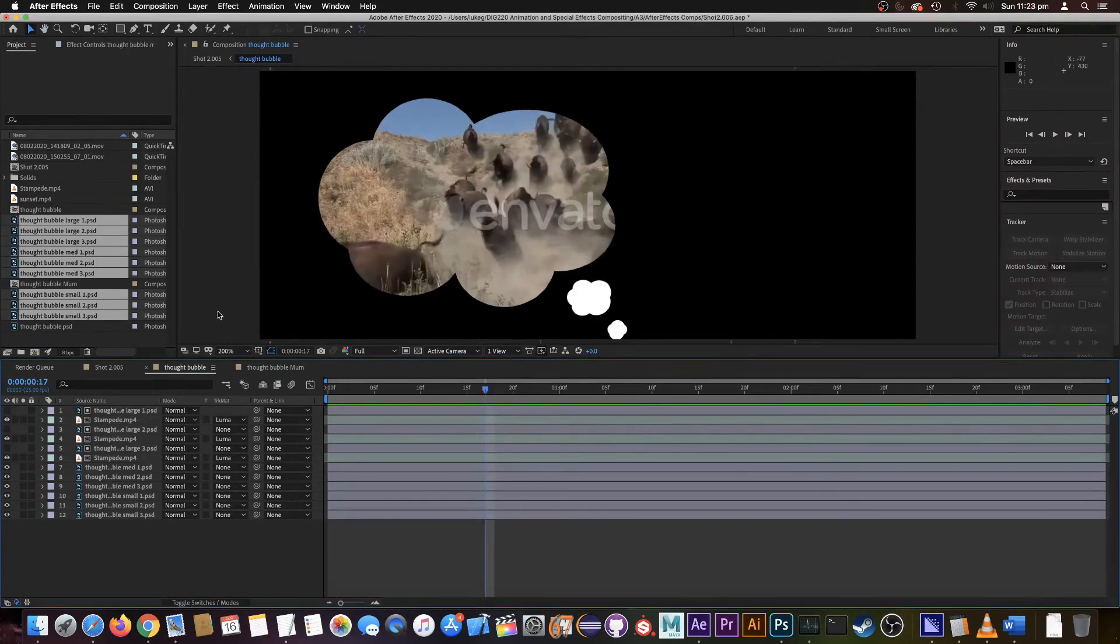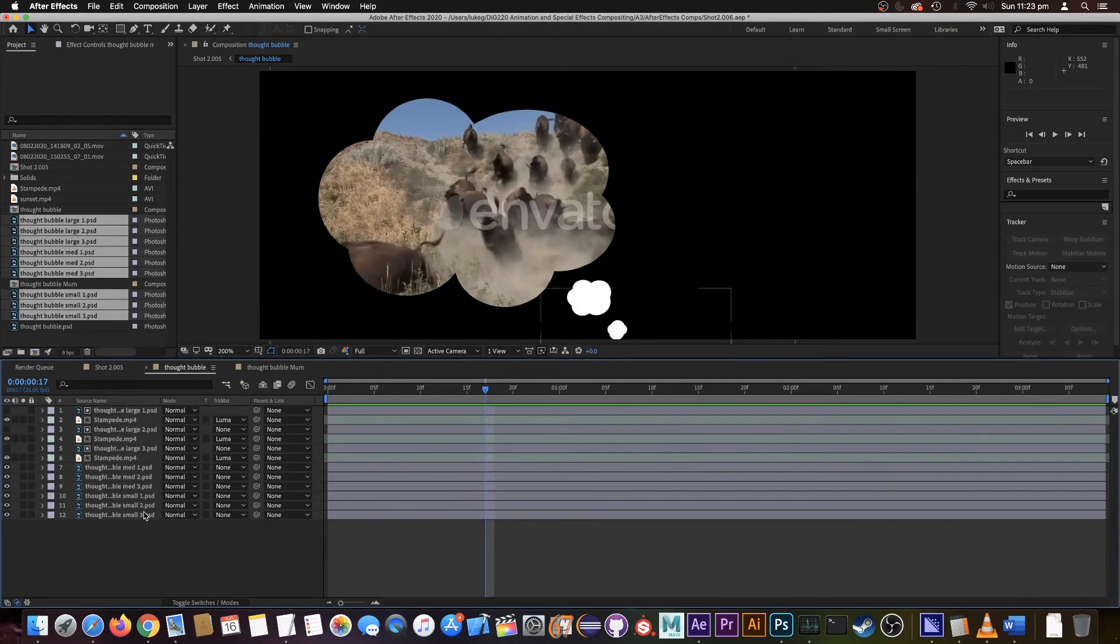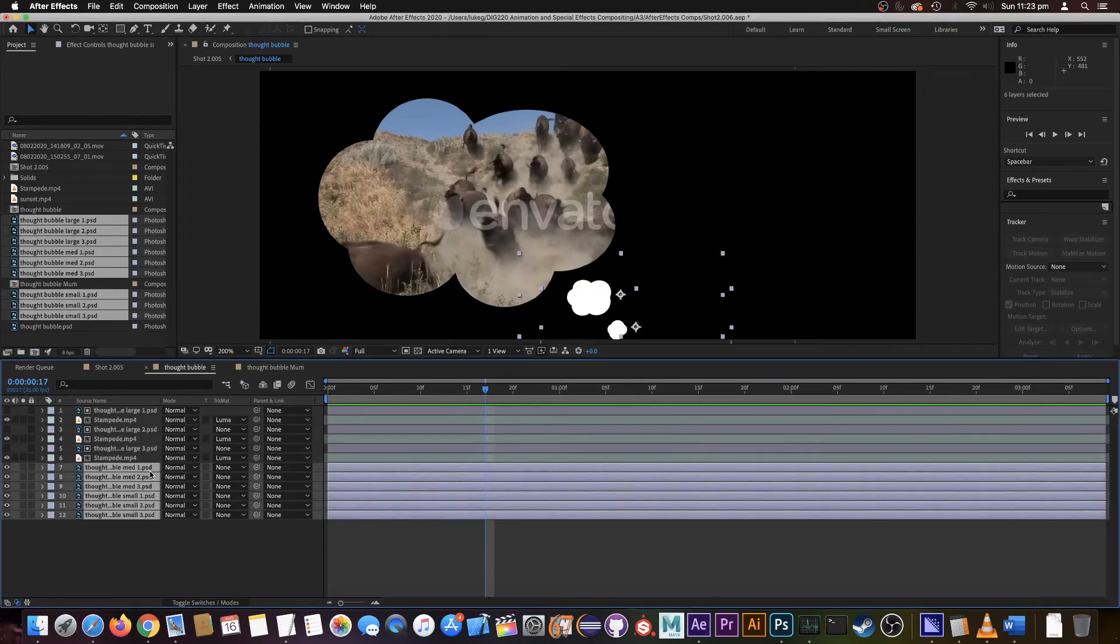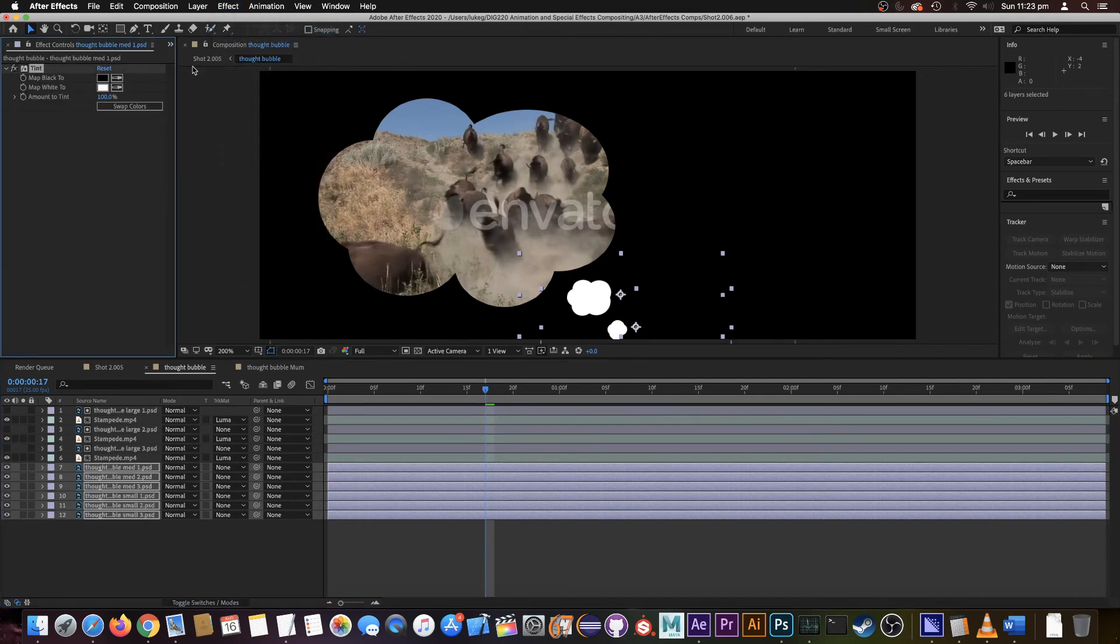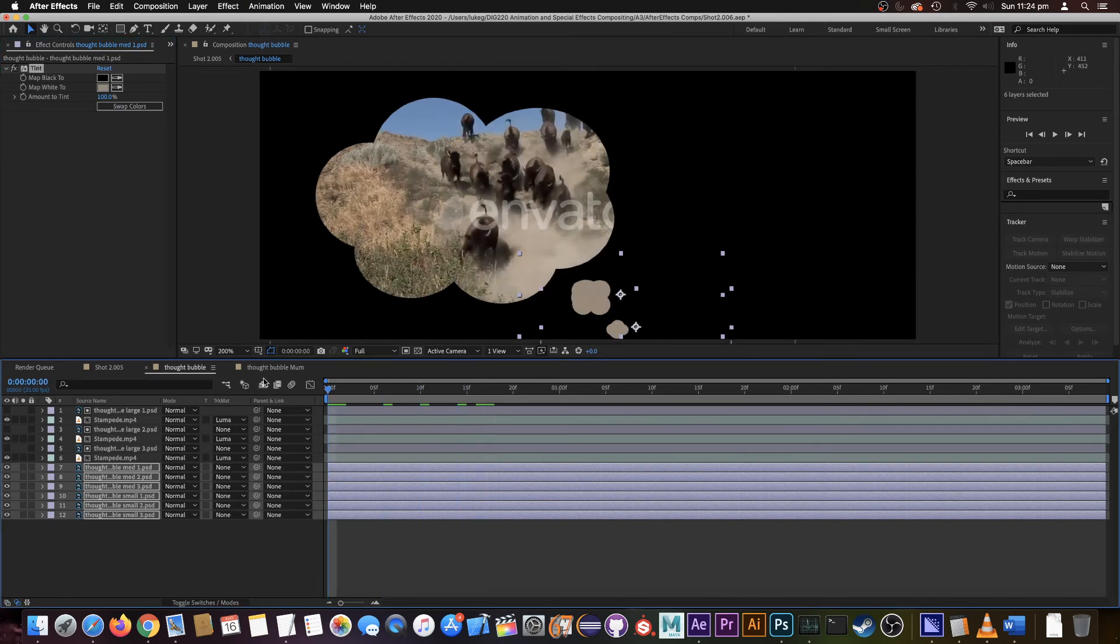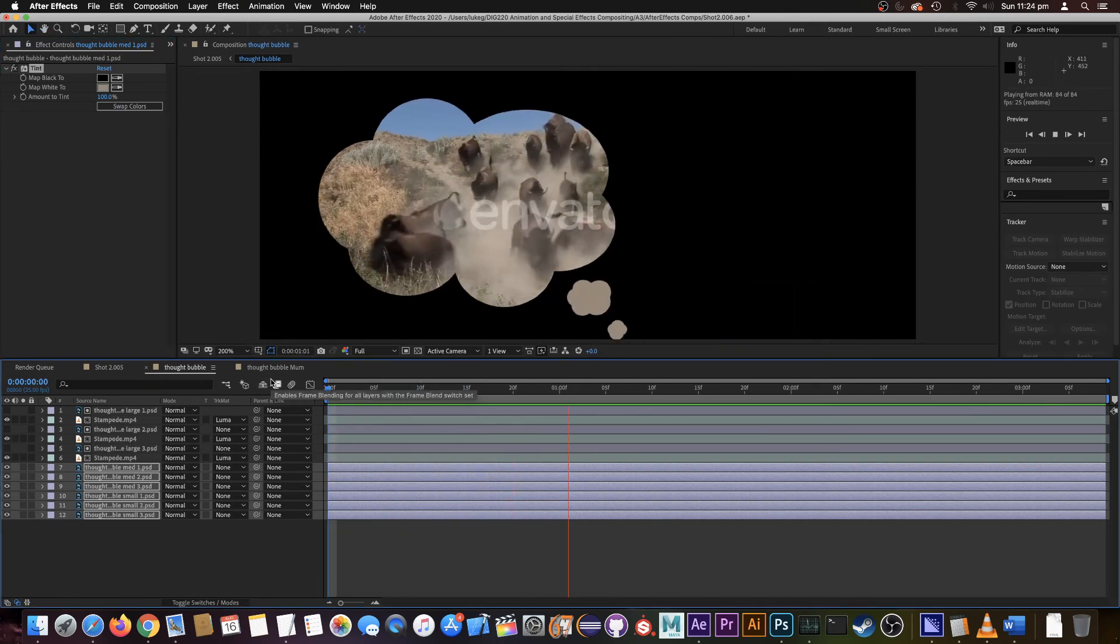Alright the next thing we're going to do is make these bubbles have a bit of color, so I'm just going to select them all, go effect tint, and we're just going to pick one of these dusty colors there and now they're colored as well.